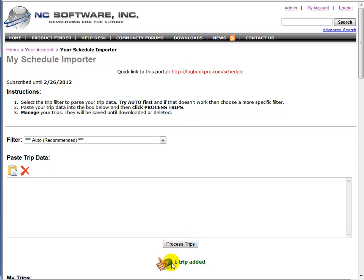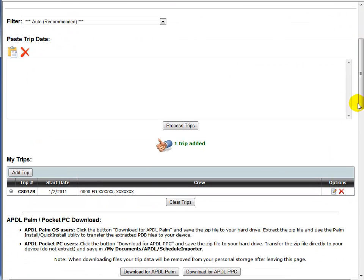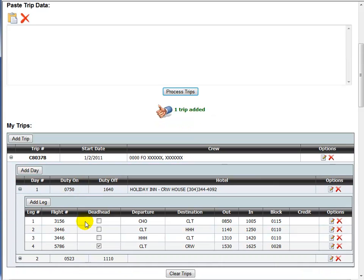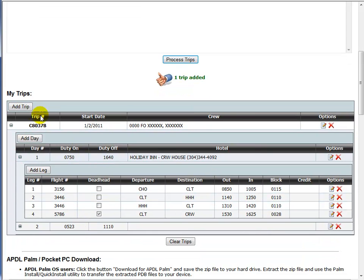And you can see we got a thumbs up. We were able to process it, and we have one trip added. So you'll see this trip grid up here, and we have the trip information. And we can expand the grid to see our trip information, our days, and the legs for each day. So there's day one, here's day two.